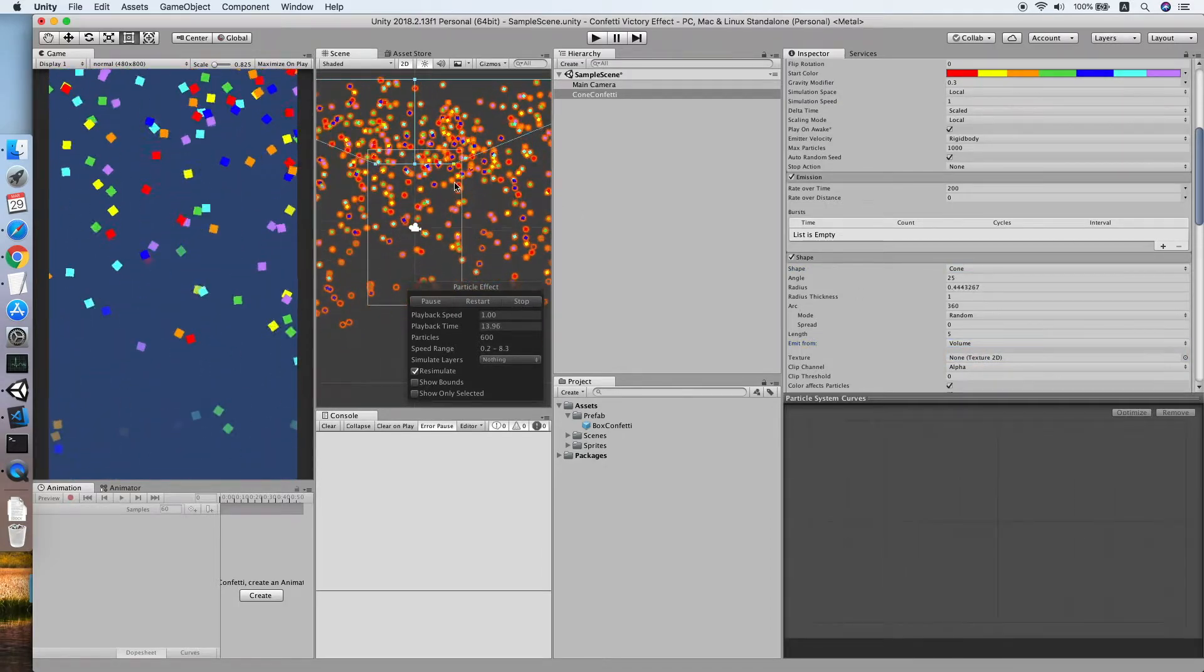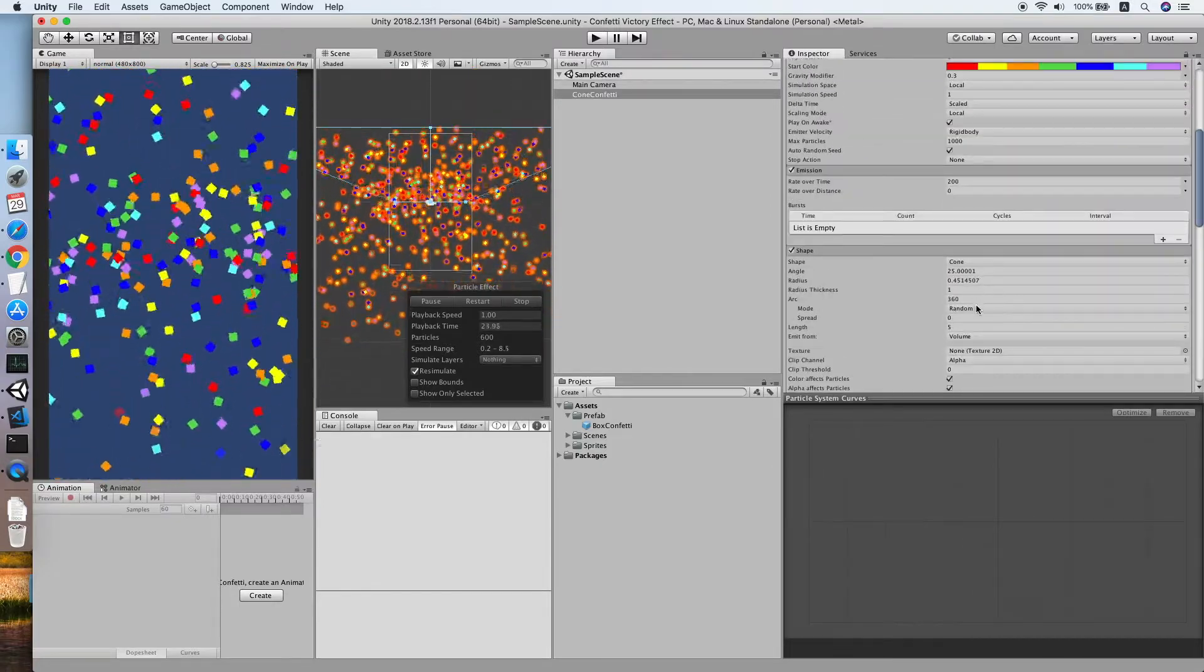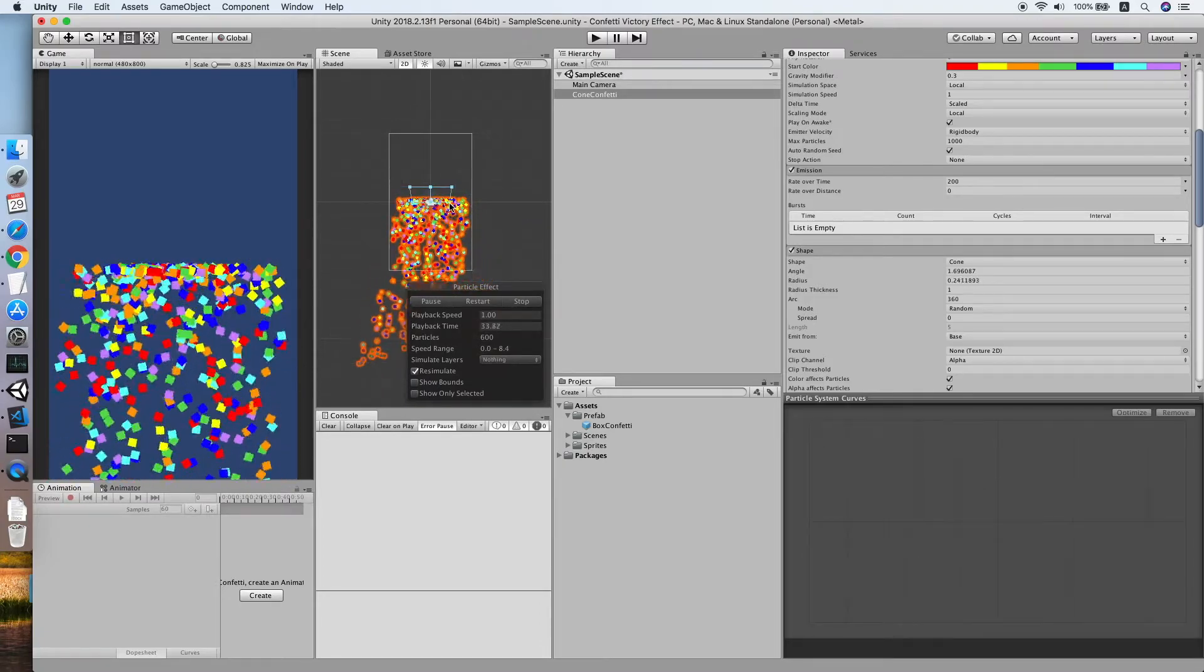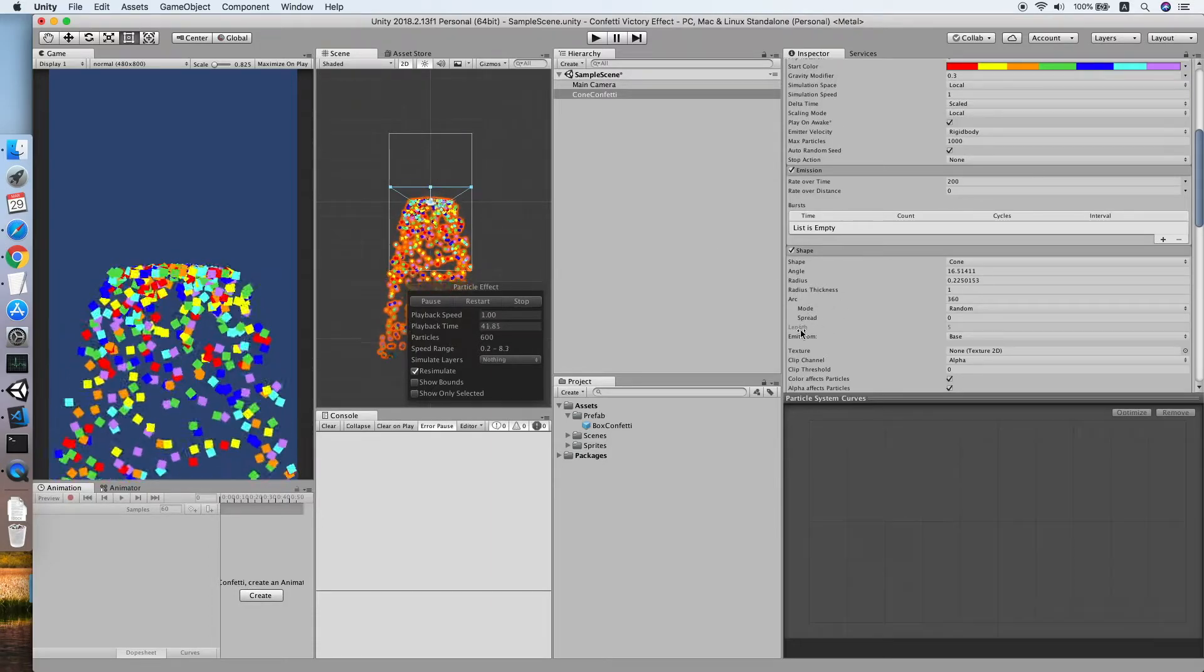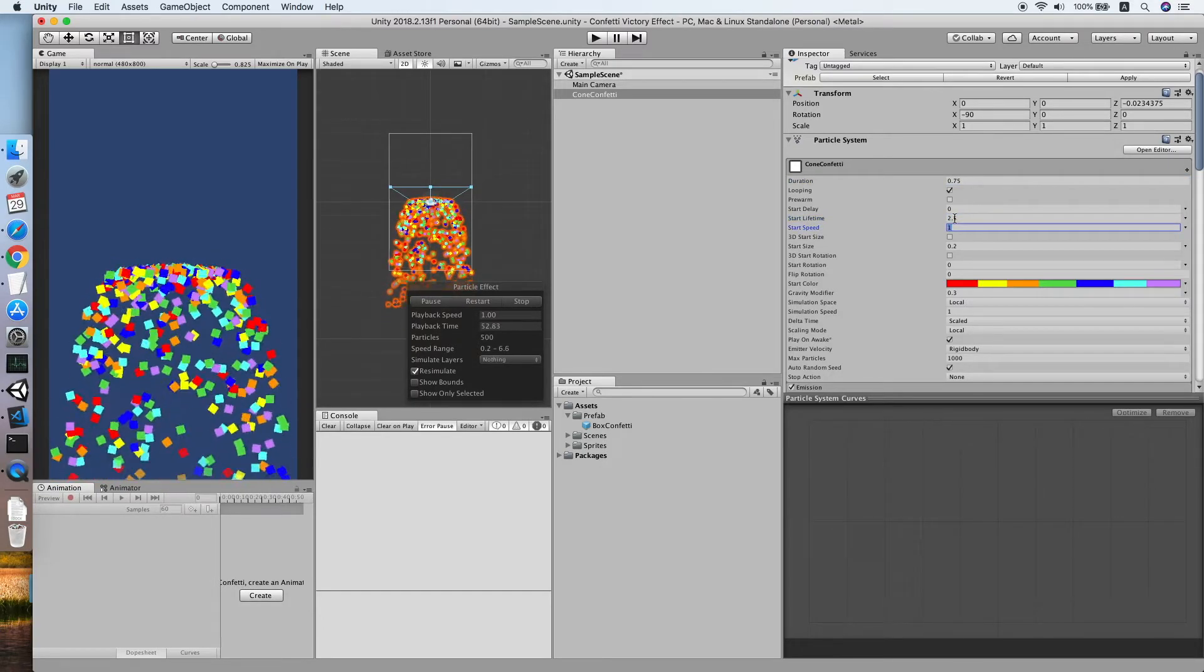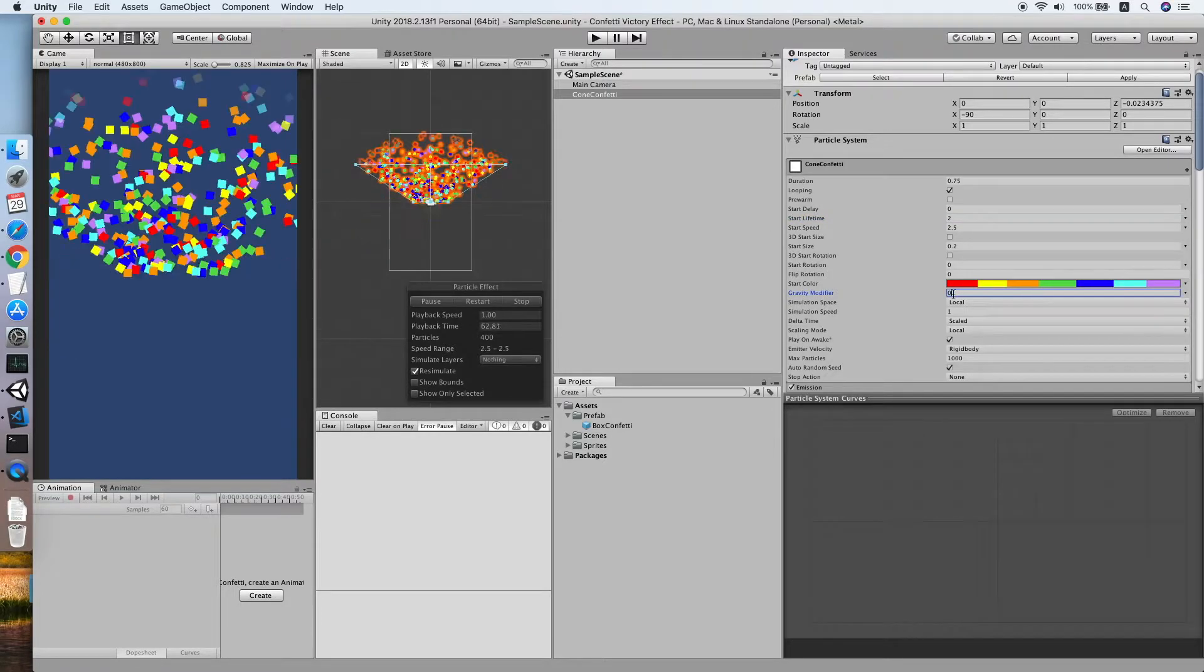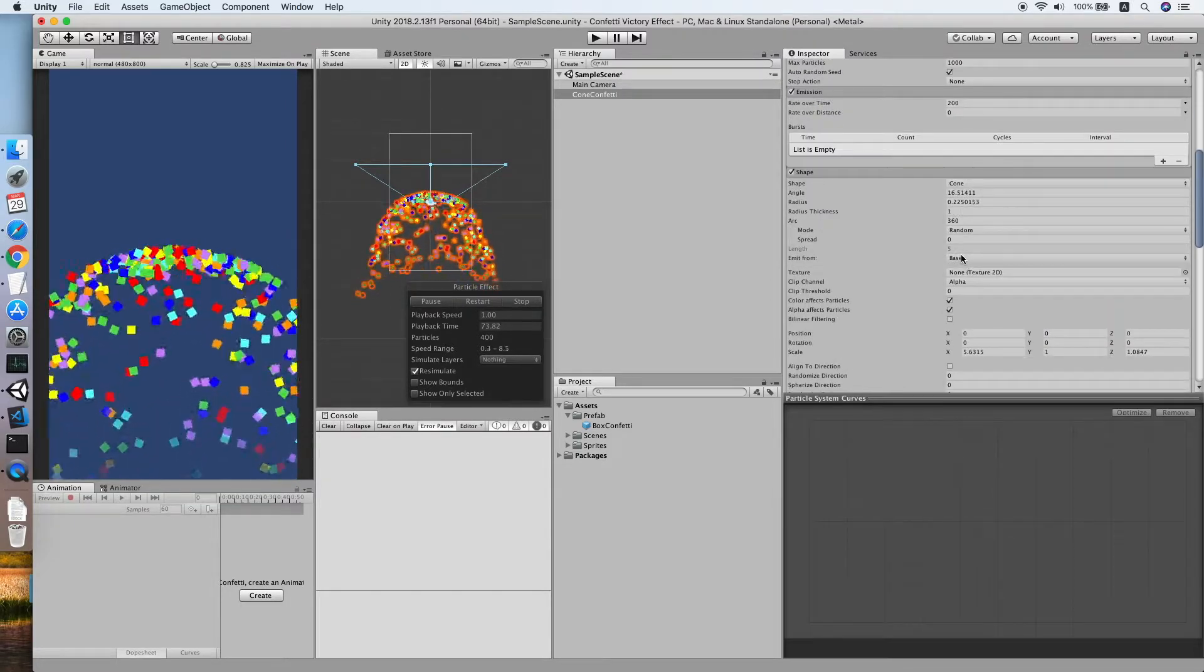This is how it looks like when we change the emit from volume. Let me adjust the angle a little bit, see how it looks like first. This is how it looks like. 0.5 for duration, start lifetime 2.8, and with the start speed 2.5. Set the gravity modifier to 0.3. 0.5 is much better still, let me adjust.